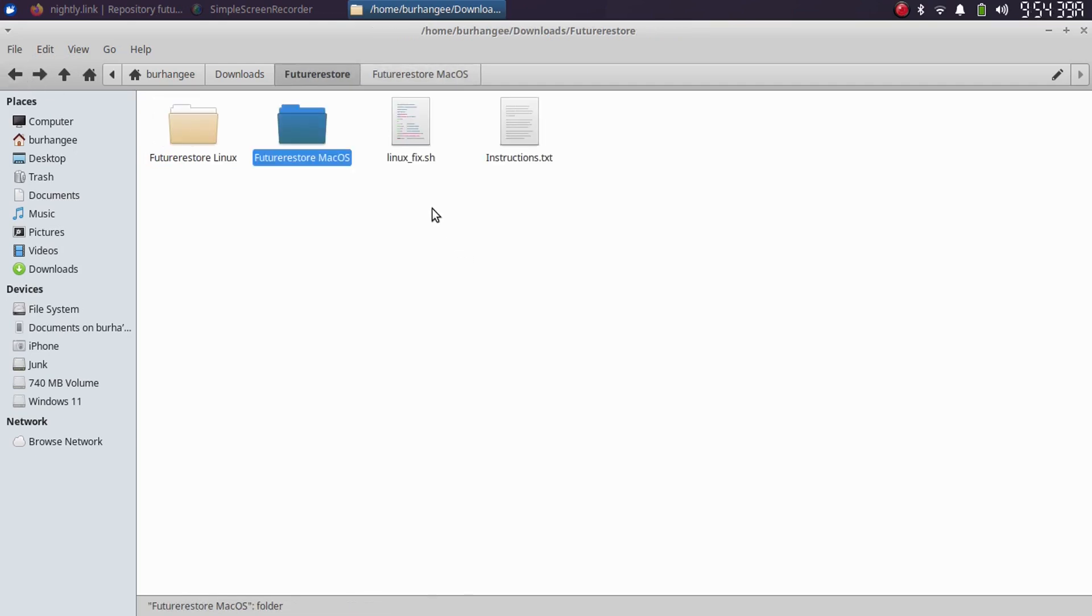And you will find this linux_fix.sh, which you will have to run for the first time to fix any issues. And we have instructions which I will show you how to follow.